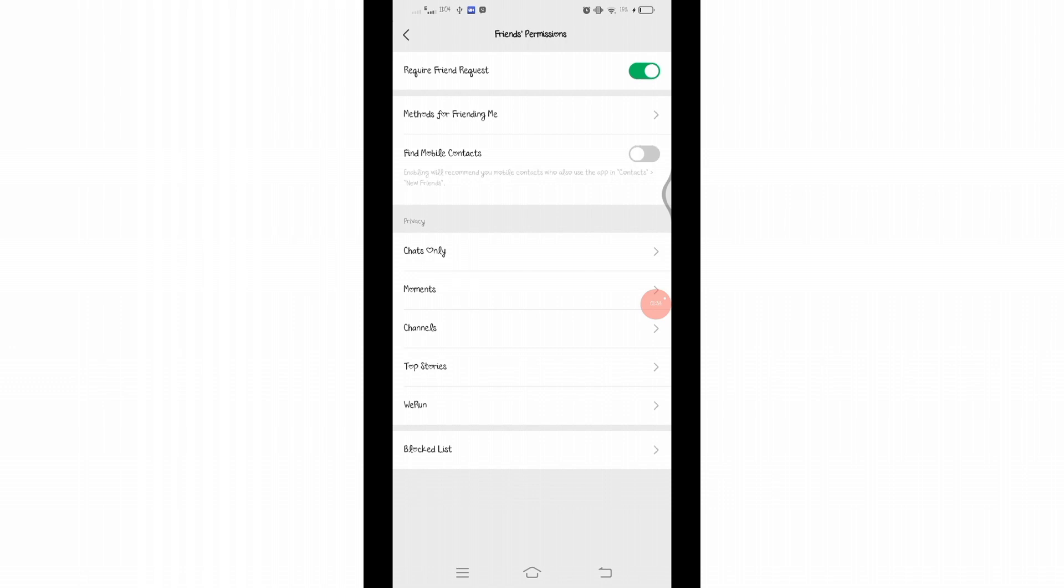And there you go, you have successfully hidden contacts on WeChat. That's all for today's video.